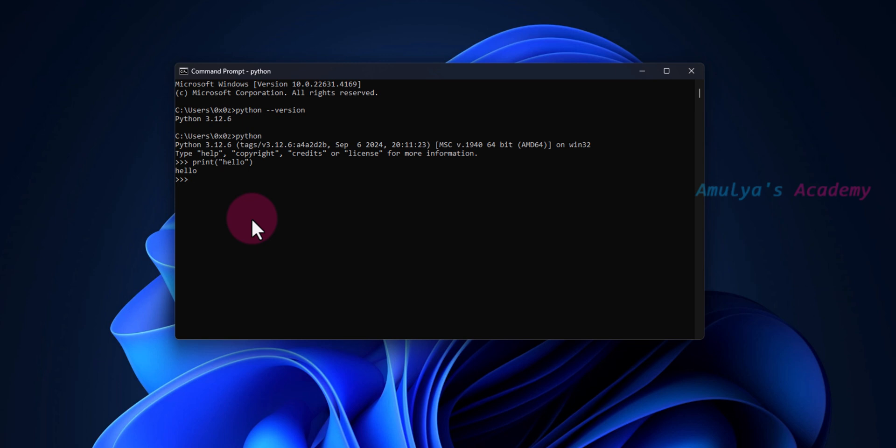We are done with the downloading and installation process of Python on Windows. In this tutorial we saw how to download the Python executable file from its official website and how to install it. Thank you for watching — don't forget to subscribe to my channel. I will meet you in the next class, till then take care.